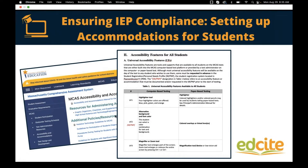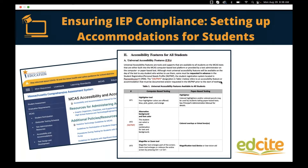Another example from Massachusetts, just to give us a range of states. This talks through highlighter and Zoom tools — those seem to be pretty universal across all states. And here they've got the alternative background and font color mentioned, so those color contrasts or changing up the colors that students see.